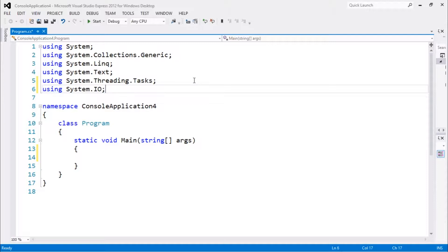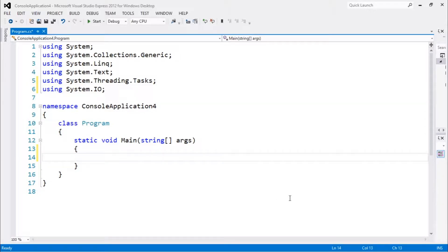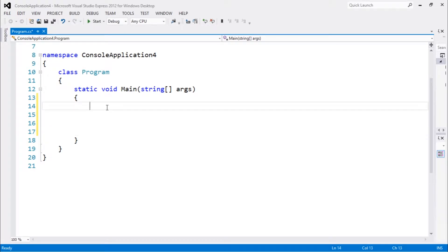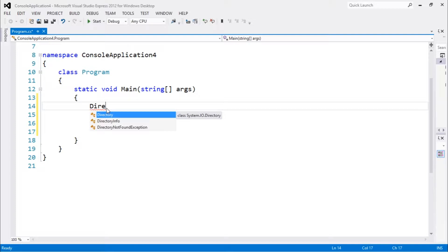I'm gonna be using some methods in order to work with directories. Directory is actually a class which has a lot of methods. A lot of these methods are static methods, which means that they do not return a value and do not need an instance. We can use them directly.